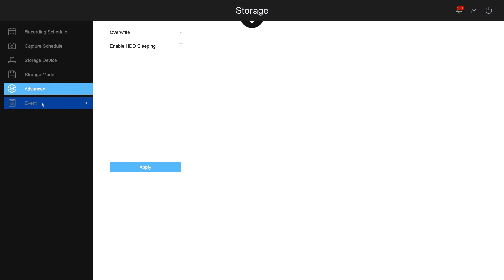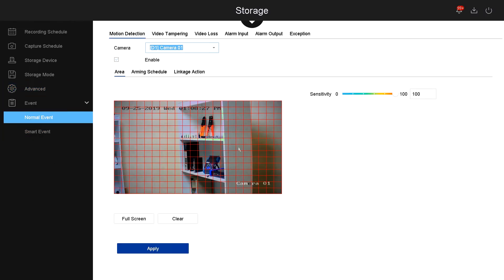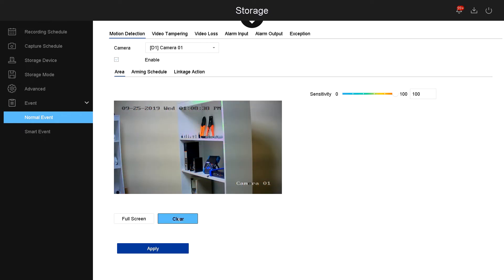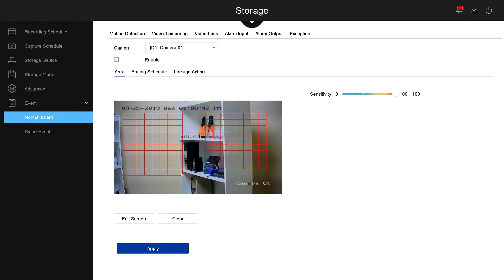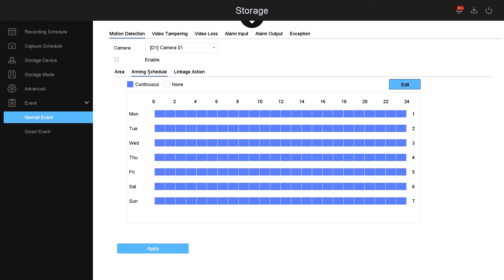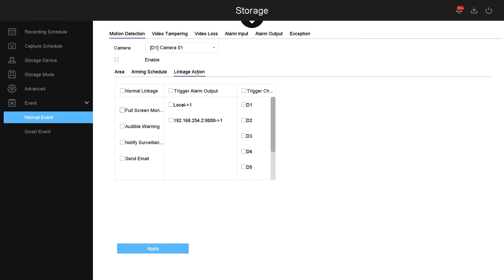Now let's go over the event. Under event, these are the settings for the camera. You have your camera number, and then if you enable motion detection, you select enable. The area for motion, you can clear it out and select specific areas for motion detection. If you're happy with that, just click apply. Also, if the camera detects motion, you can tell it when to be activated, which is 24/7, and then linkage action means whenever there's motion you could tell the camera to do one of the following actions like send an email, notify surveillance center, audible warning, or full screen monitoring.